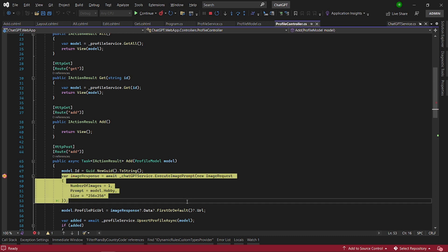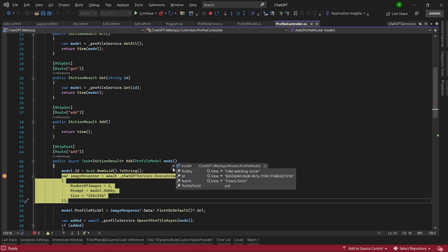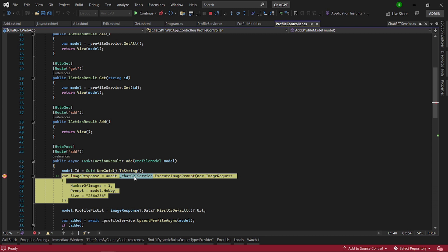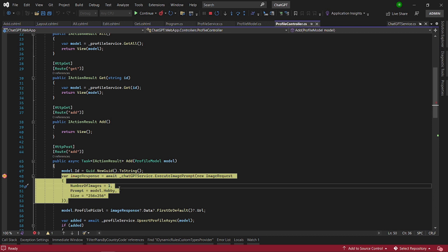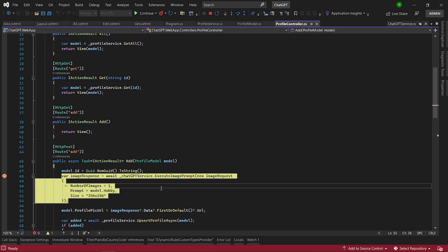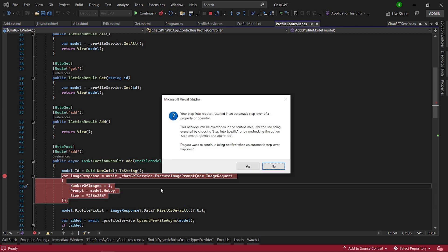So what we have here is the details from the website. So I like watching soccer and the name. But we don't have a profile picture. So what we are going to do is we're going to use ChatGPT to generate the profile picture. So what we do is we have a class here called ChatGPT service. We are going to access ChatGPT to generate as only one image. And the prompt in this case is the text from the hobby. And we're going to say generate as 256x256 image. So let's go into that service.